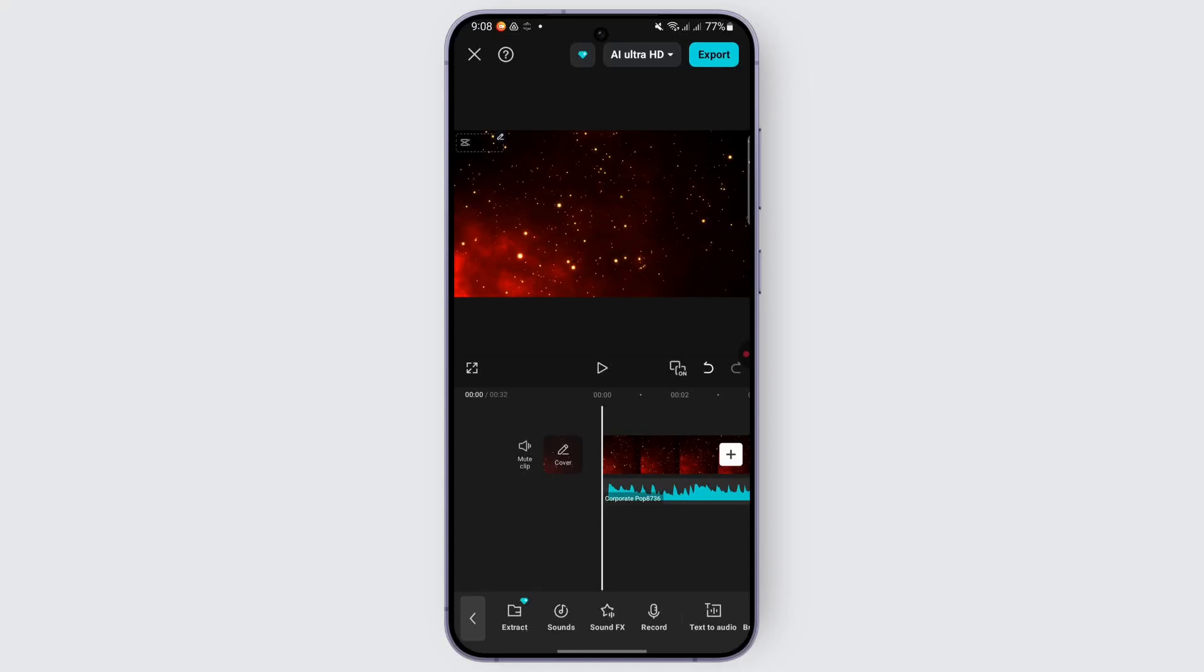Now, in order to add the effect, find the extracted audio right below the video in your timeline. Select it, and once selected, you'll see different editing options at the bottom.